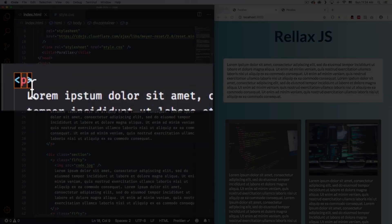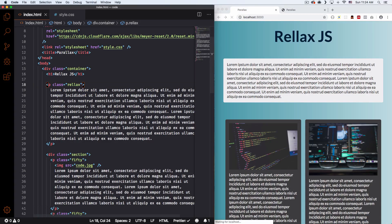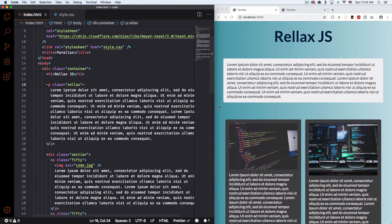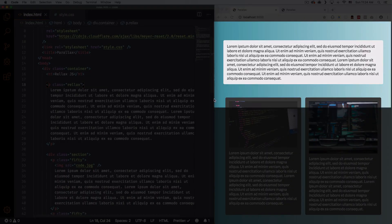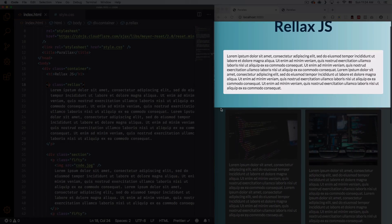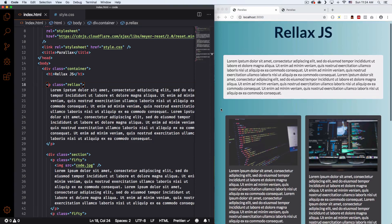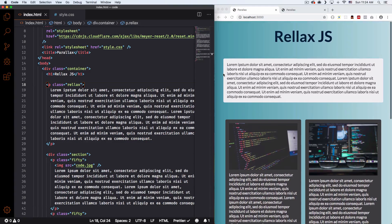So let's go ahead and start adding the class to elements. Let's add it to the first paragraph here — add `class='relax'` — and let's save and see what happens. All right, so we have something already. You can see when I scroll down the page, this paragraph has some kind of parallax animation going on. It's going down, and it seems like the default speed is negative.